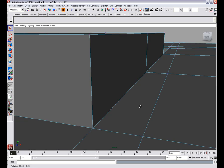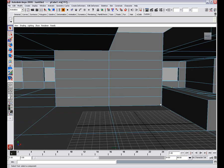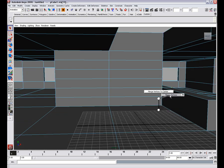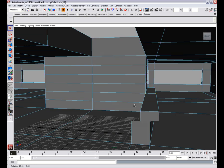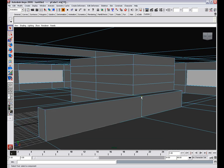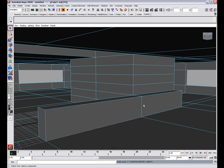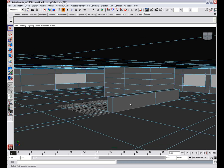So now select these vertices and select merge vertices. That way everything is solid.